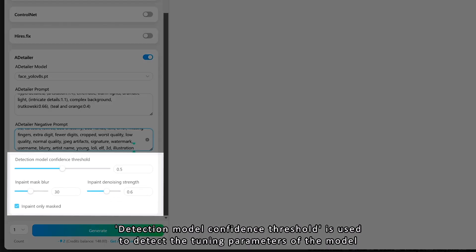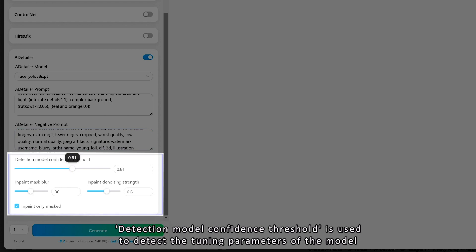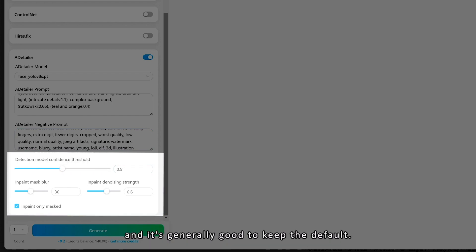Detection model confidence threshold is used to detect the tuning parameters of the model, and it's generally good to keep the default.